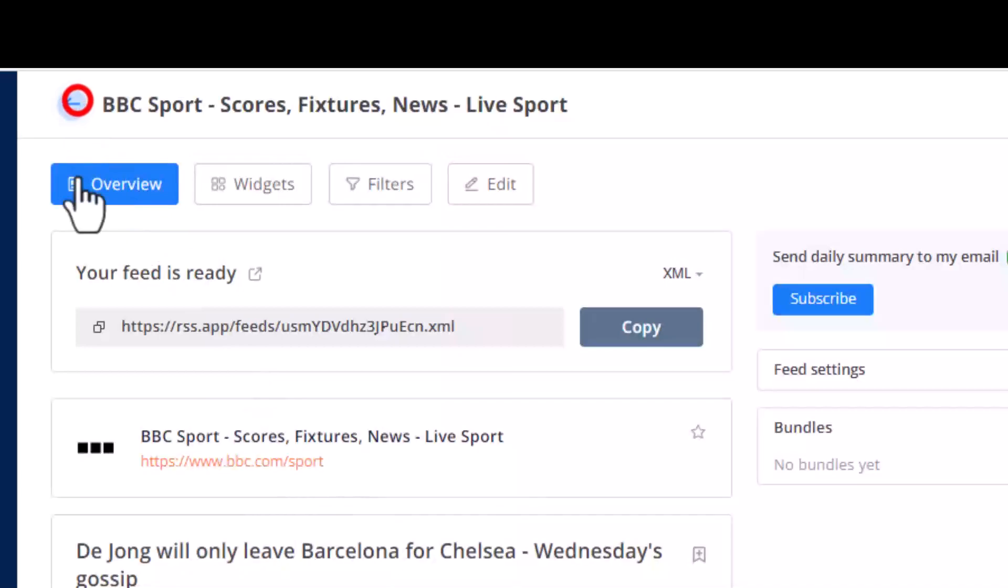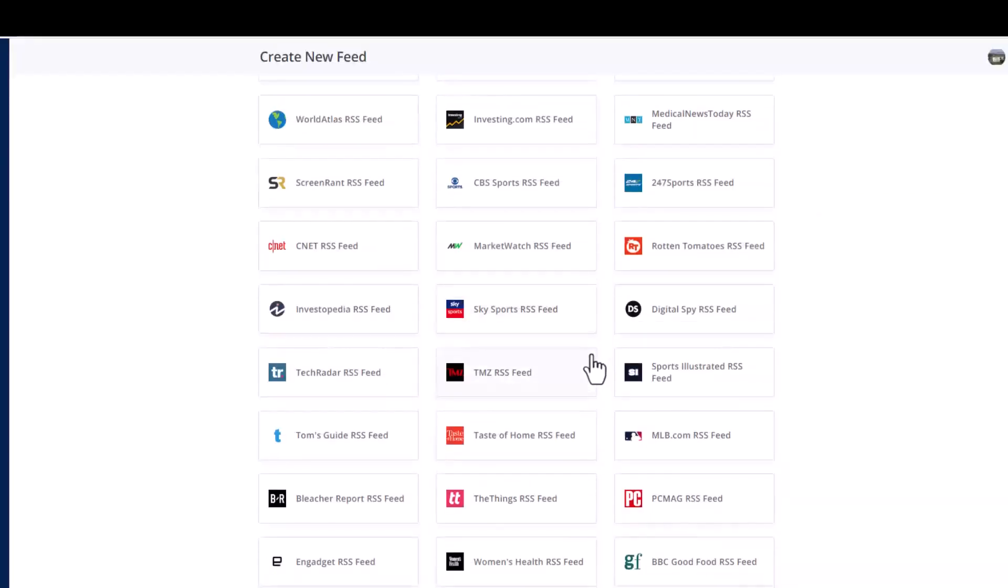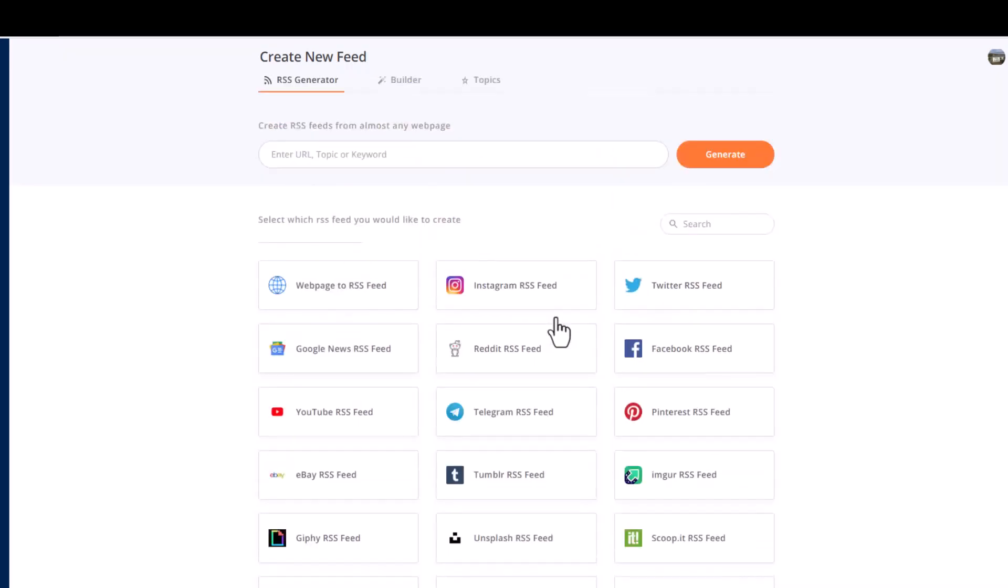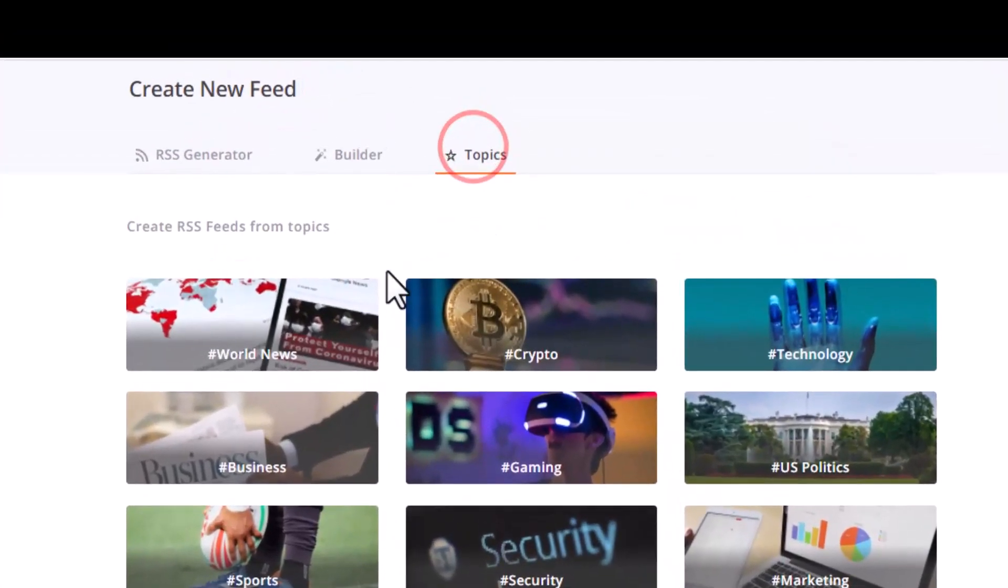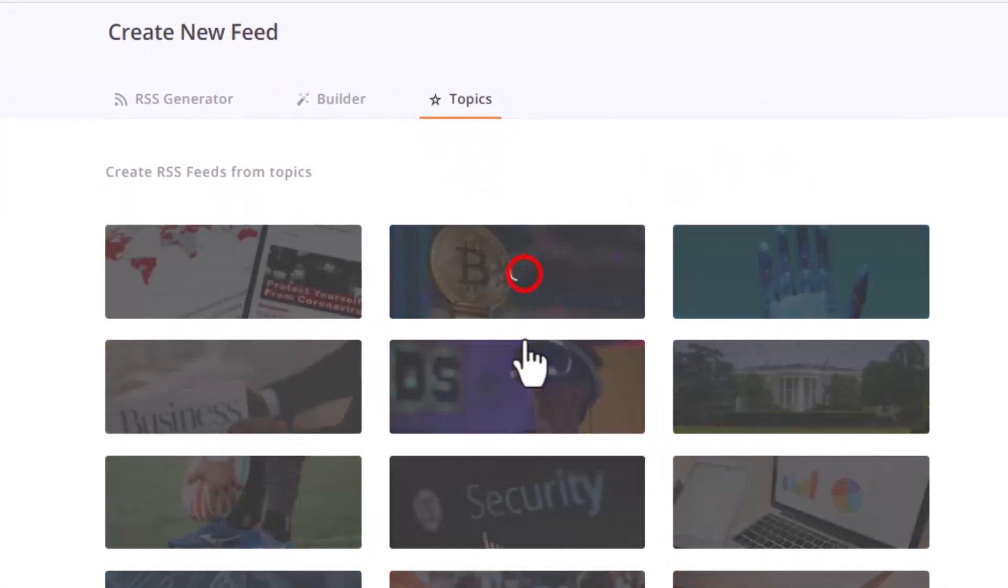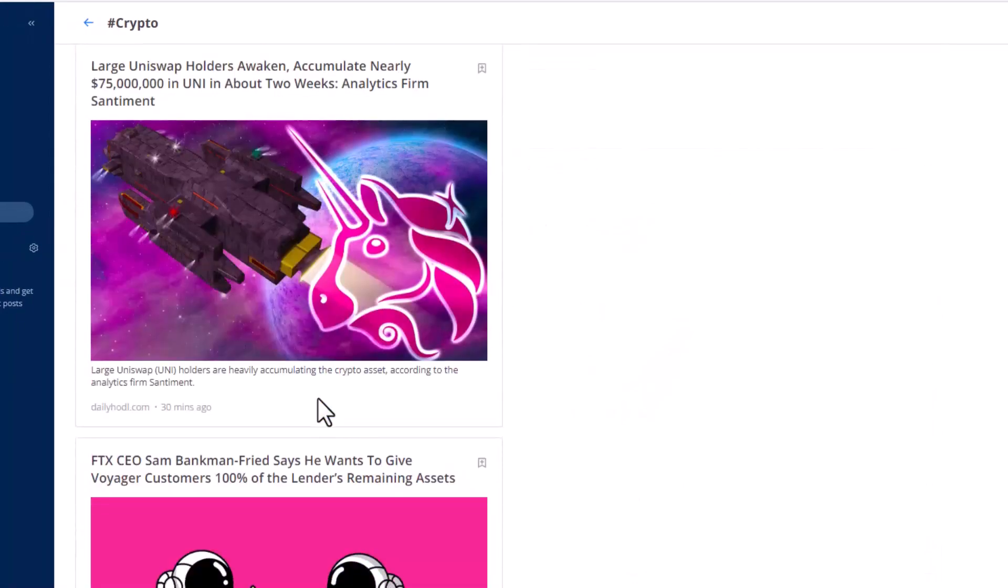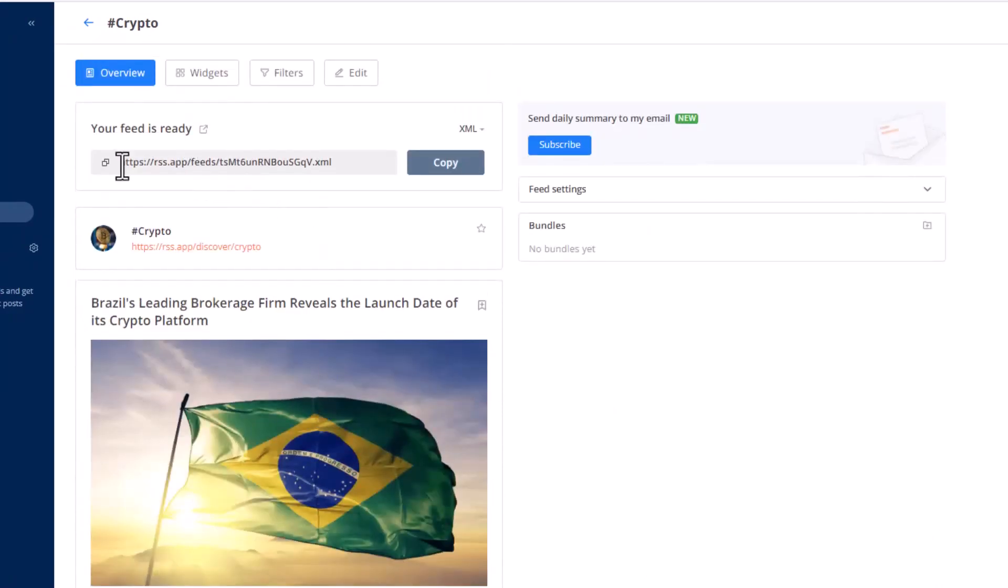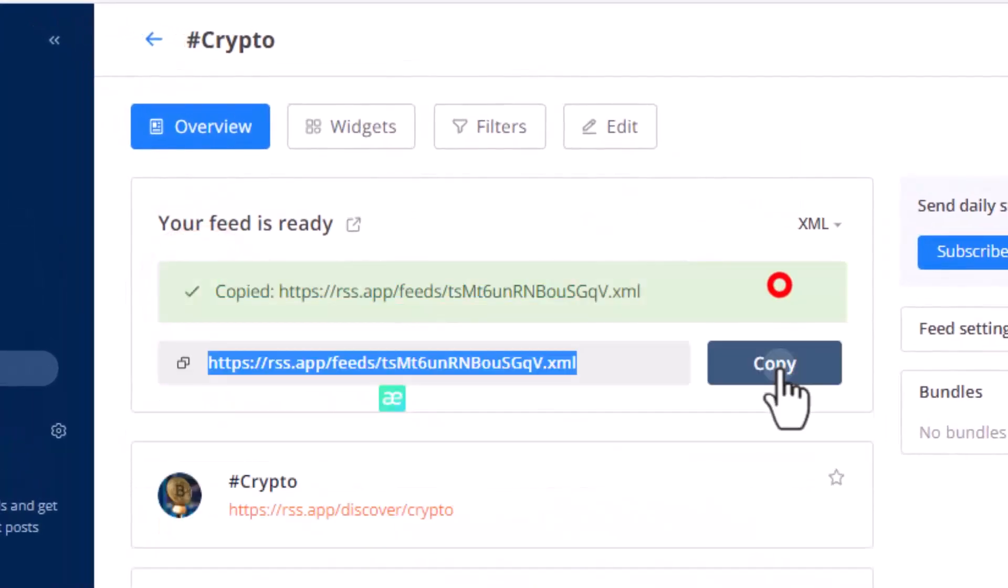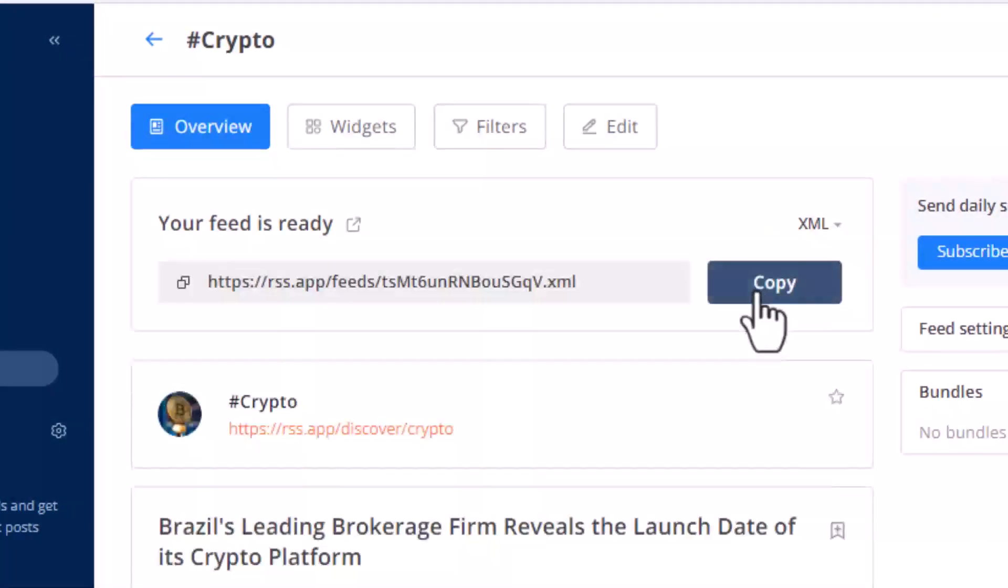We just copy the XML file and we can use this XML file into any tools you want. This is a pre-template. There are so many pre-templates already here. Or you can find the topics. Look, there's world news, crypto news. If you click crypto news, it's only about crypto news feed. And you have a feed XML, you just copy it and you can use anywhere you want.